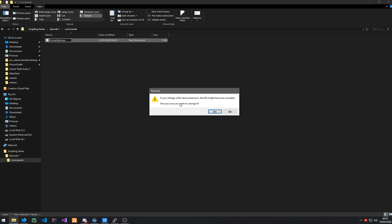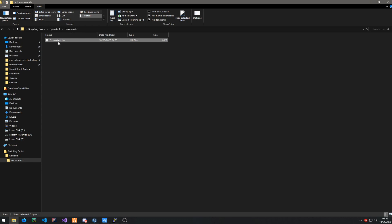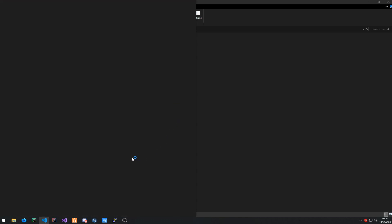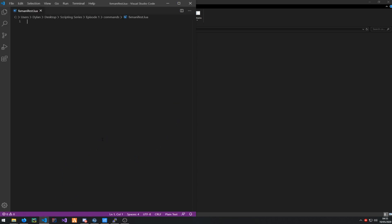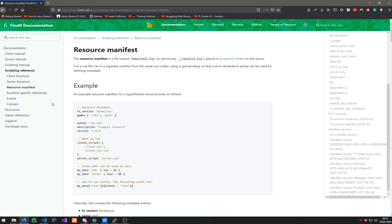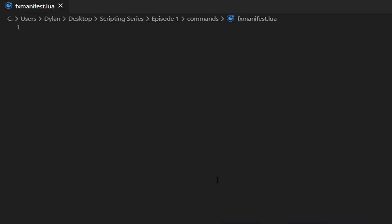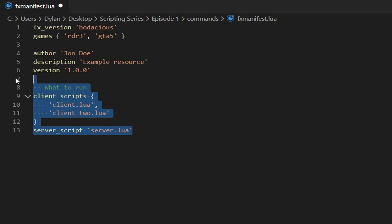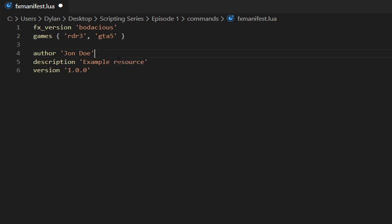It's going to ask you if you want to rename the extension — just click yes. Open the file in Visual Studio Code like I mentioned before. Go into the description below and find the link for the fx resource template. Just copy it down and paste it in. You can remove certain lines for now and set an author, a description, and a name — for example, 'chat system'.